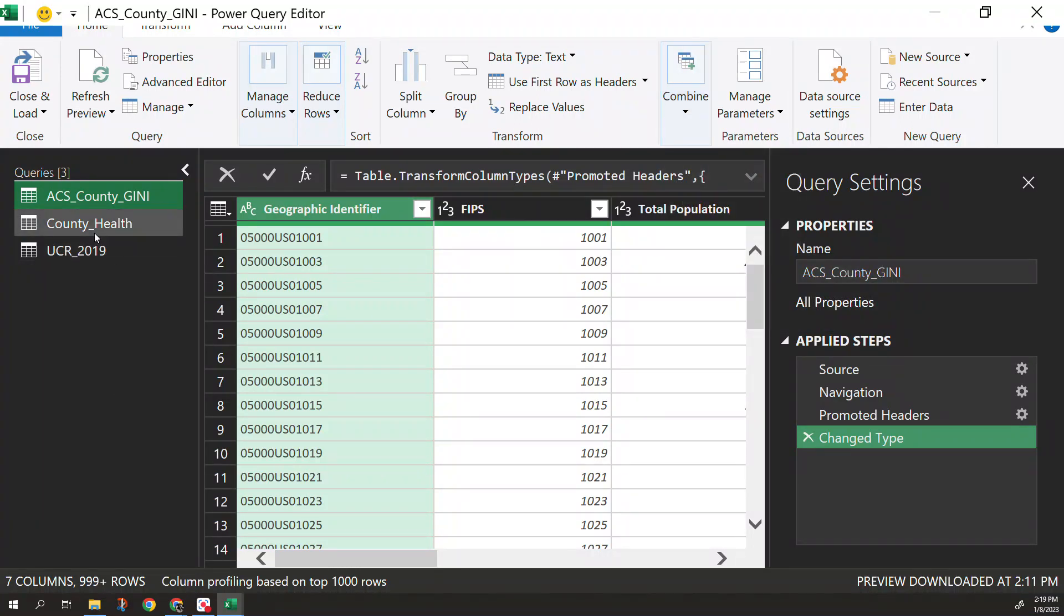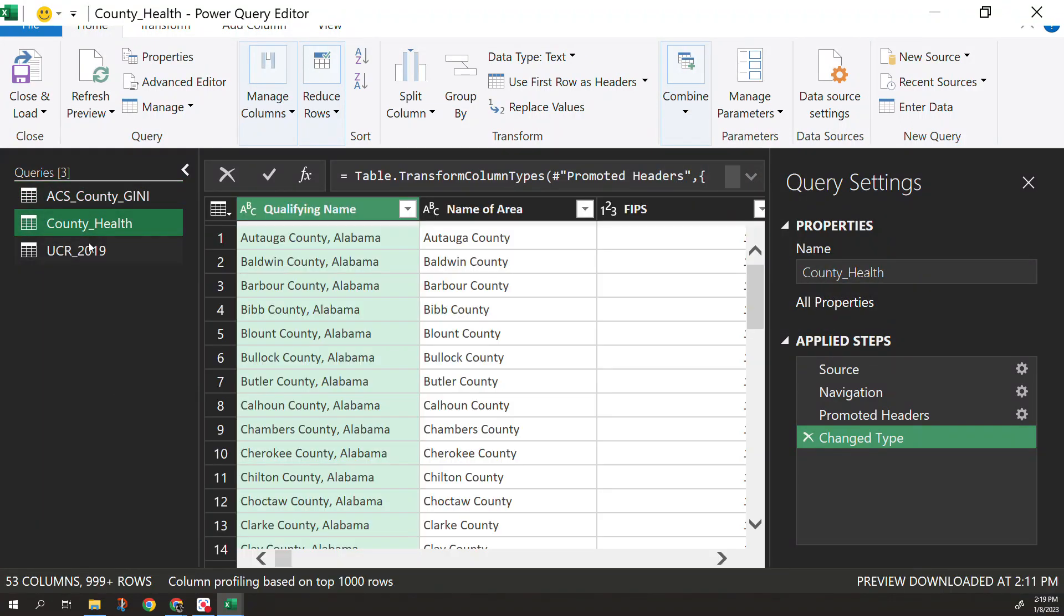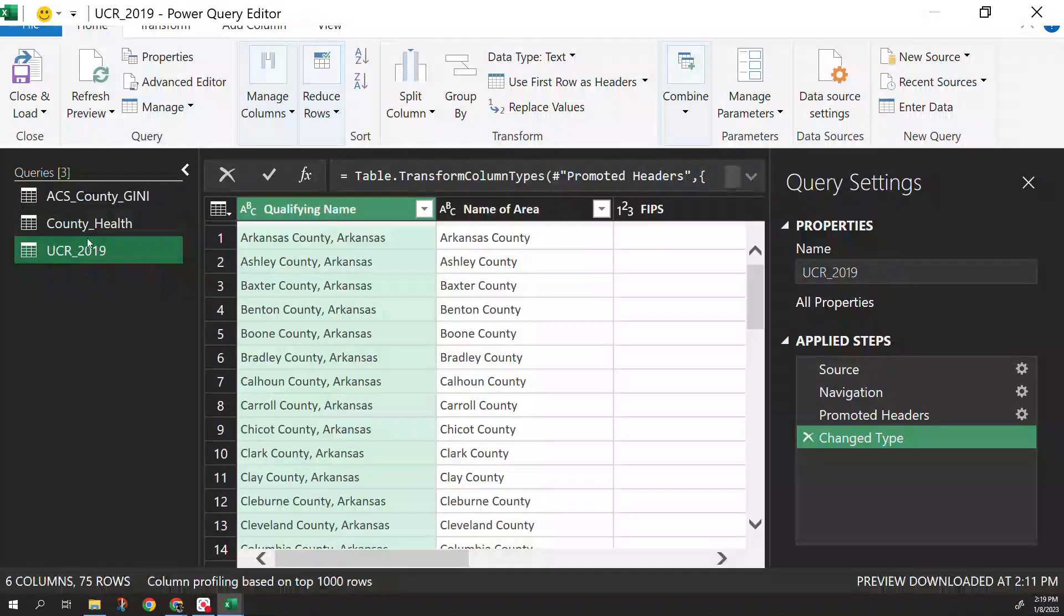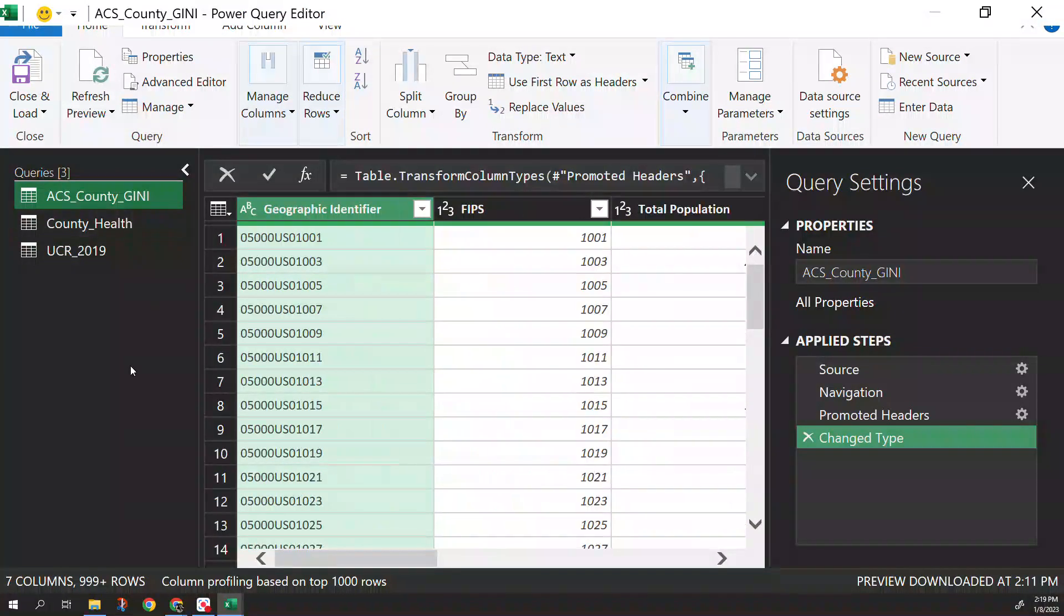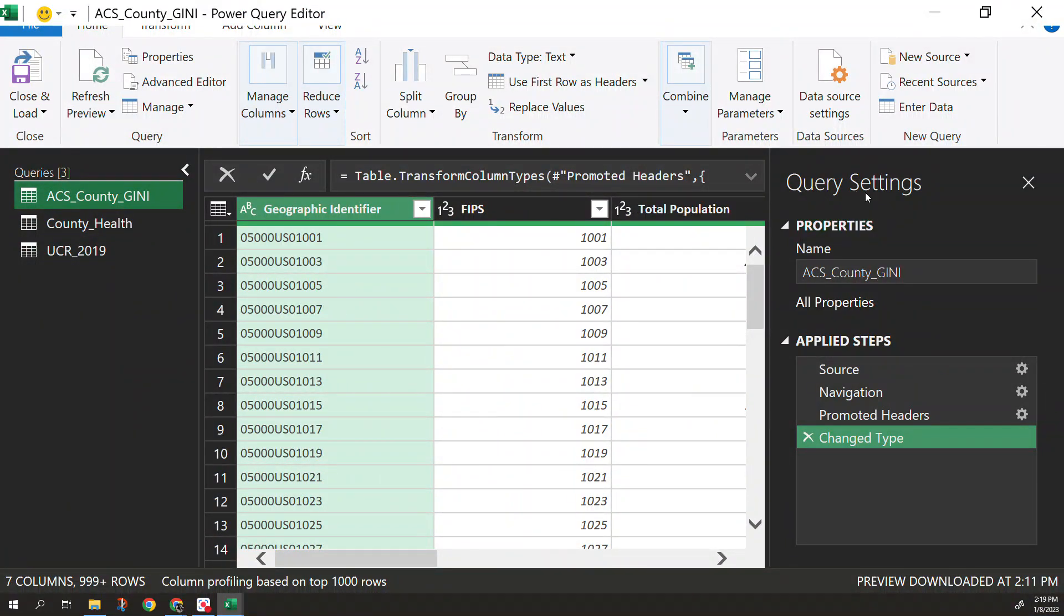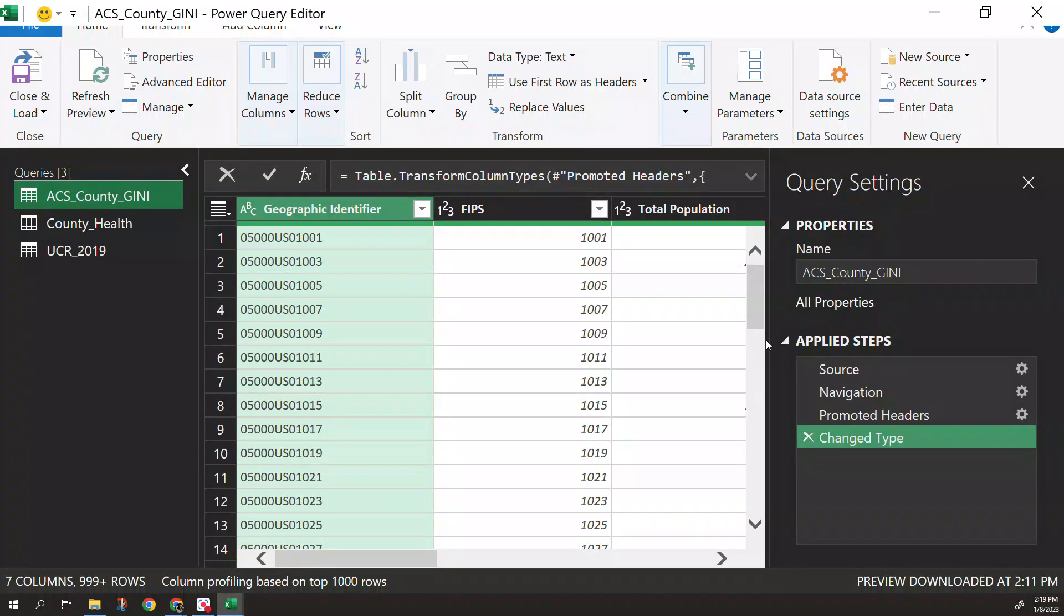You can see on the left, you have each individual table or dataset here that you're working with. On the right hand side, it gives you your settings itself, your applied steps. I like this because it's a nice path to show what you've done within a dataset or when you're transforming itself.